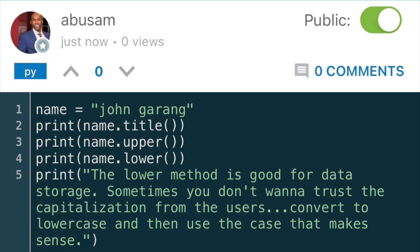Every method is followed by a set of parentheses, and what goes inside the parentheses is the information so that the method can do the work on that information. The title function doesn't need any additional information, so the parentheses are empty.